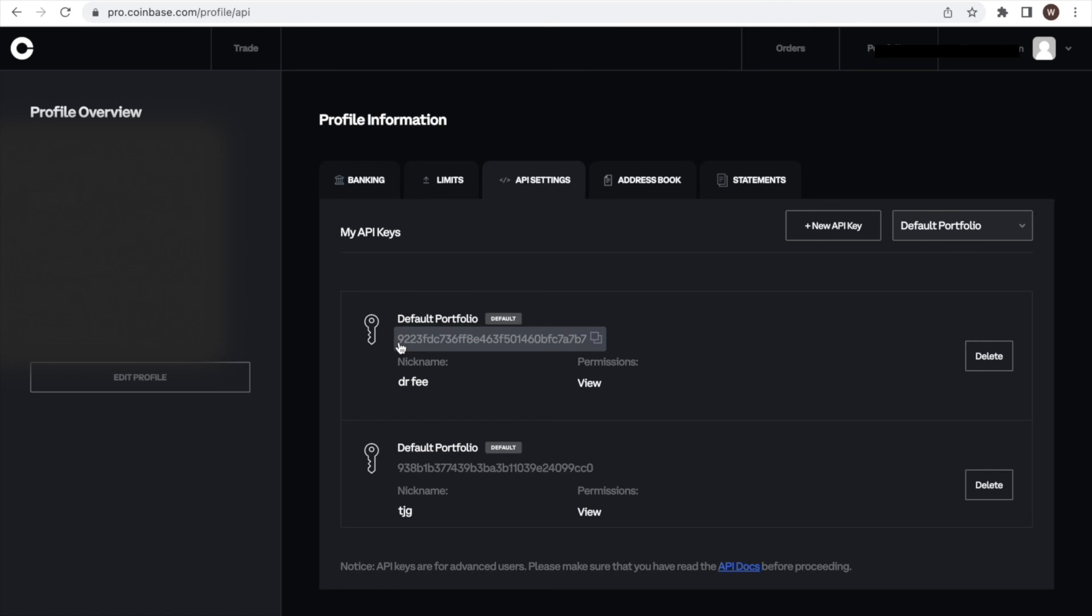Alright, if you liked the quick walkthrough of how to find your API key and API secret at Coinbase, please leave us a like and a follow to stay up to date with all the new analytics we are developing for crypto traders. There are many powerful analyses coming, so stay tuned!